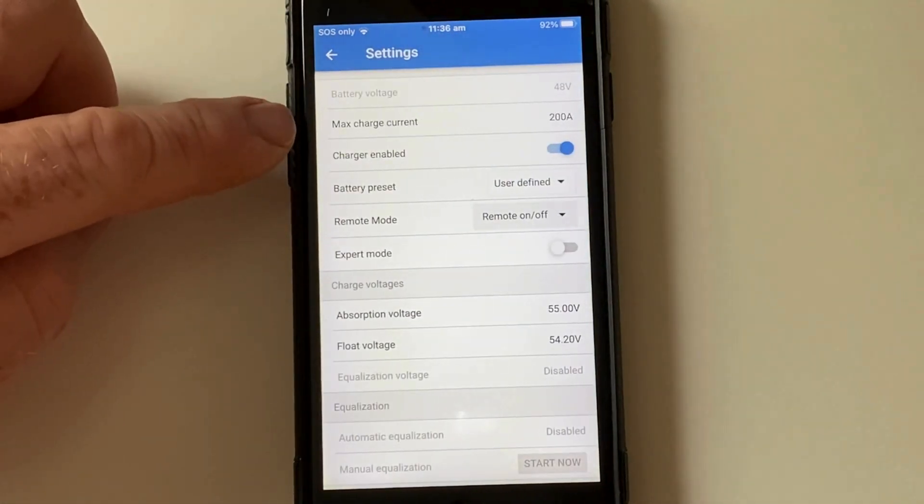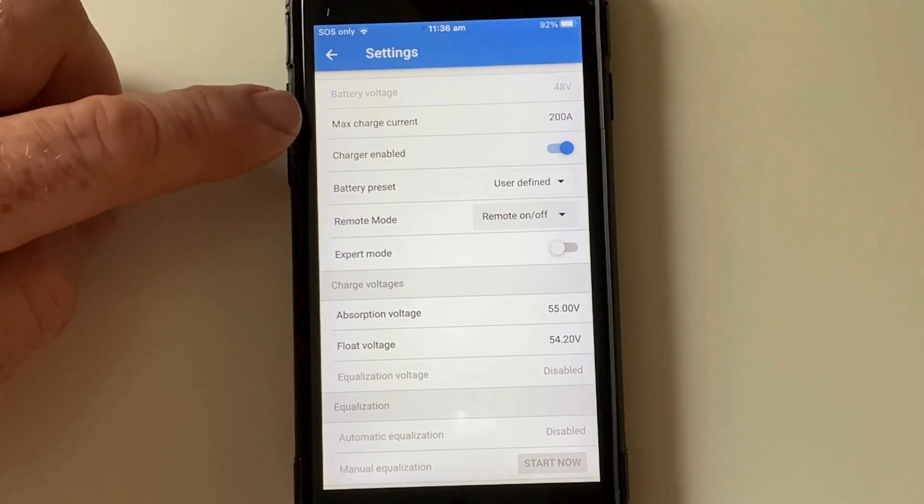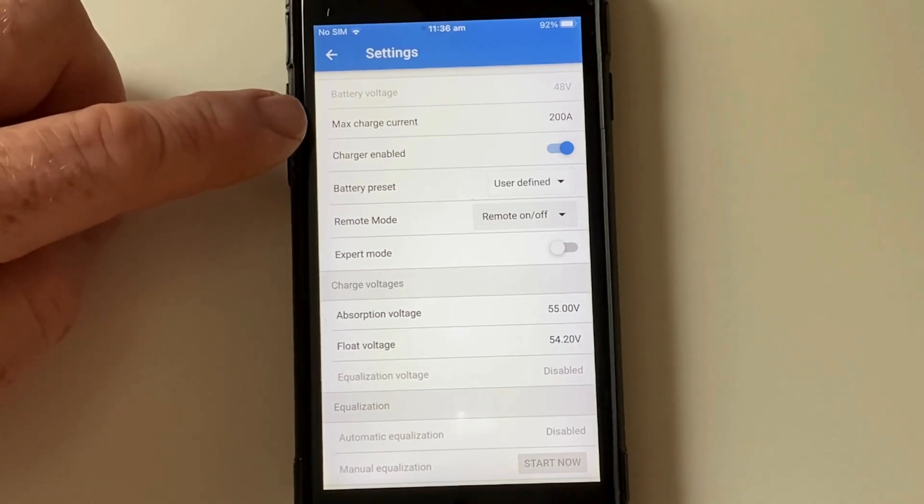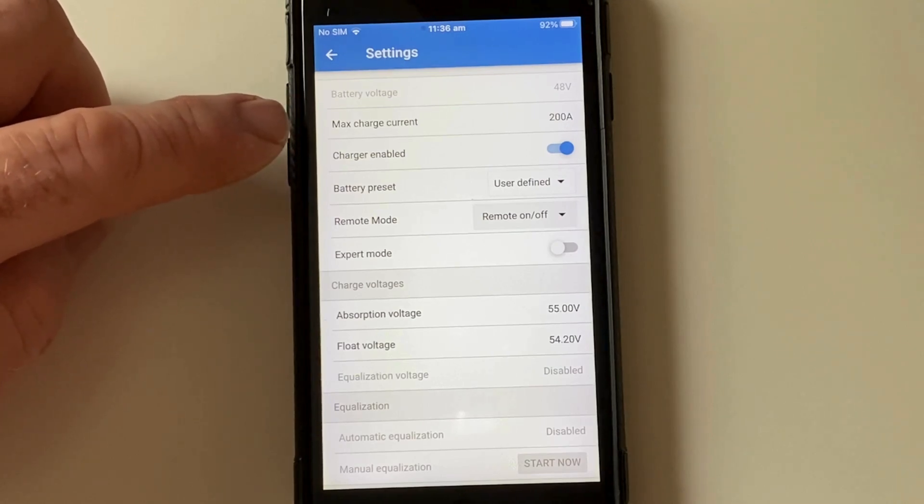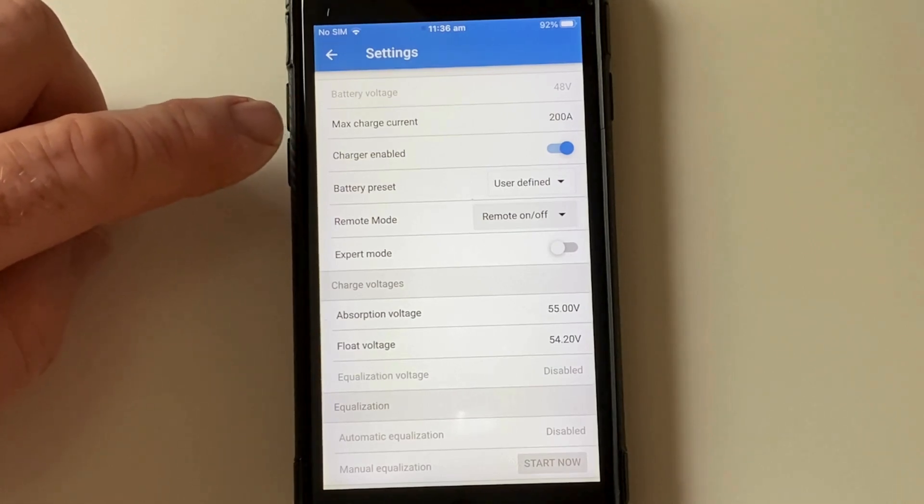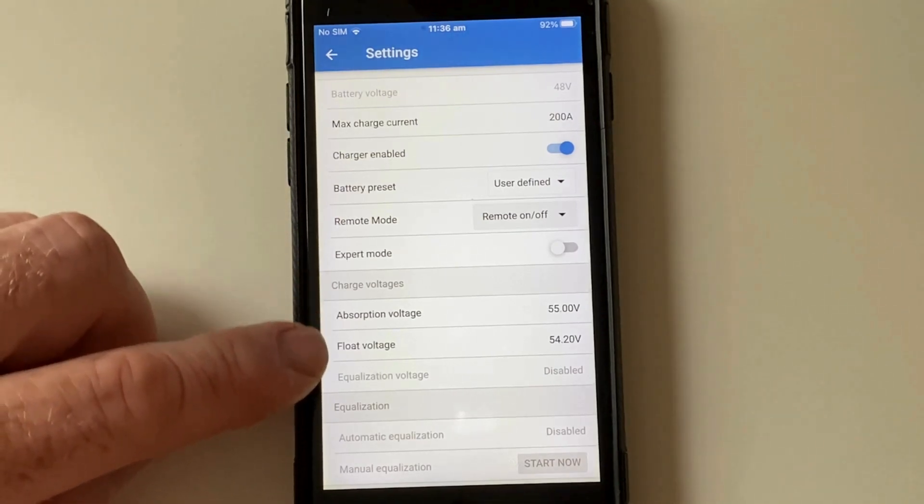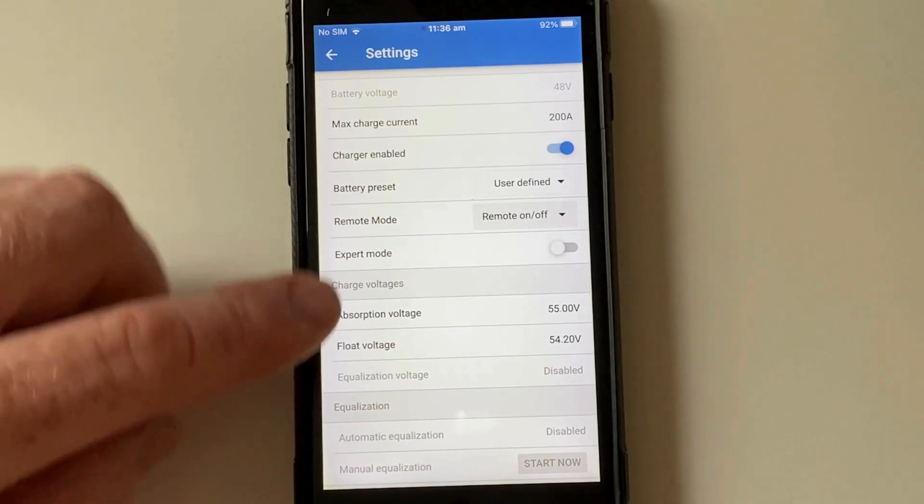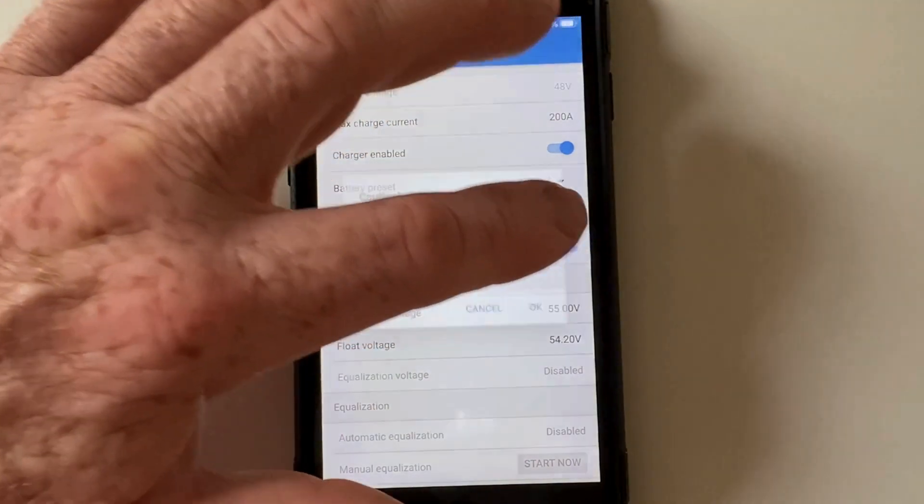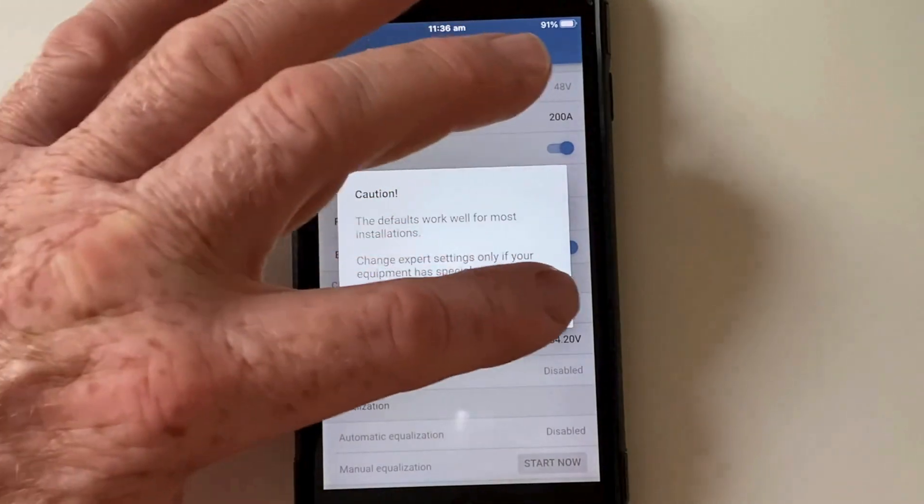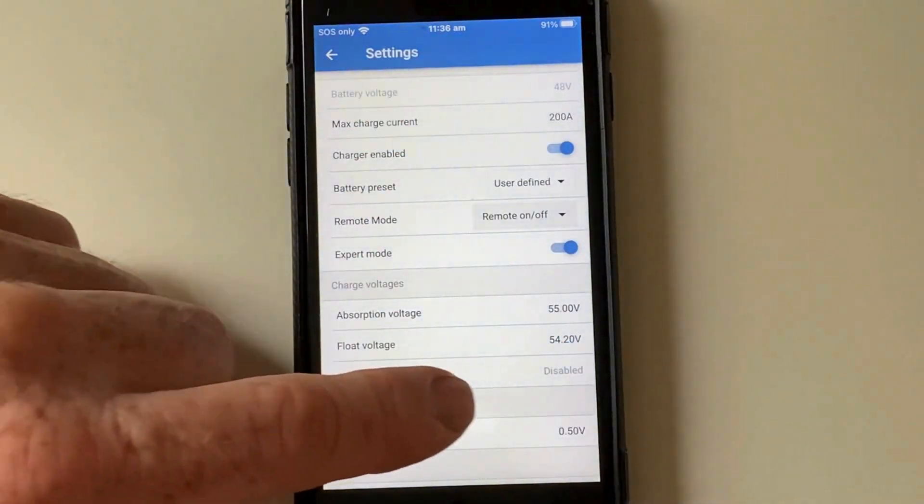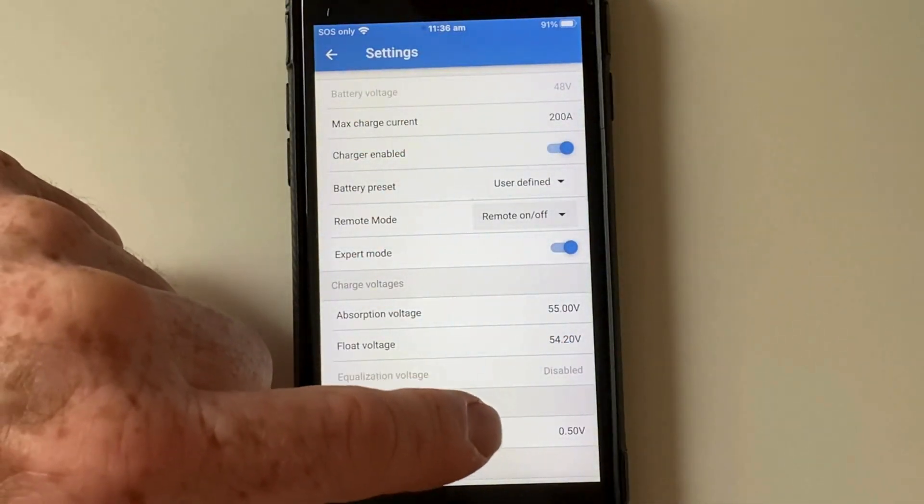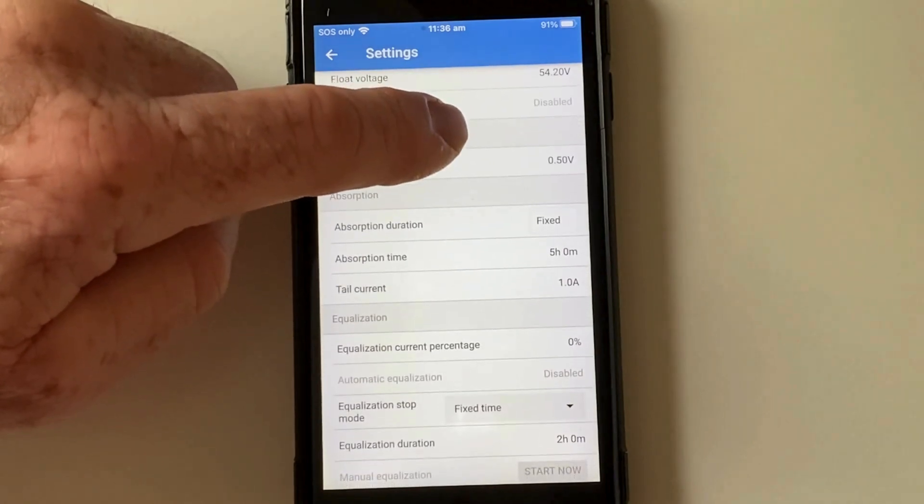So max charge current, just got it set to max. Once again I set that in the console which I'll show you. These are the same. All these settings will be the same throughout my MPPTs. It's all going to be doing the same thing.